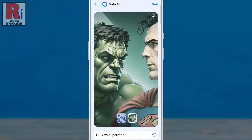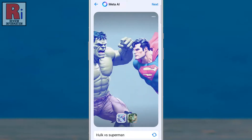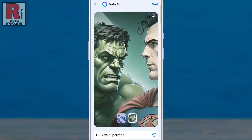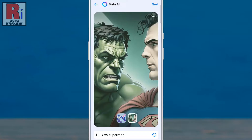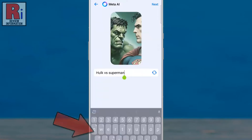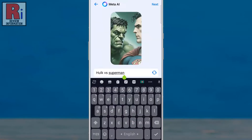Once the second result appears, you can tap the first result to compare the two. If you tap the three dots, you can share your feedback on the results. You can also update your description to create a new theme.